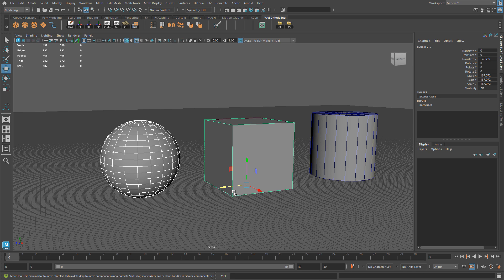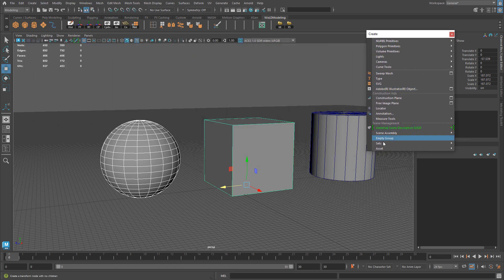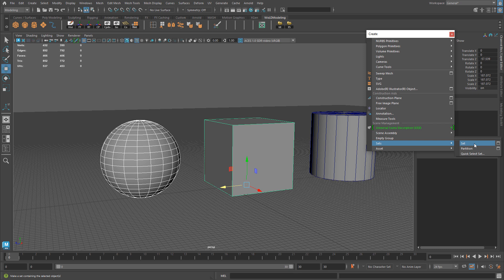There are two ways to create a selection set. Go up to Create, then down to Sets. You can create a Set or a Quick Select Set. The difference has to do with partitions. A partition is a collection of sets, and it prevents sets within the partition from having any overlapping members. This mainly matters if you're using sets for animation or deformation. For modeling and making selections only, whether you use Sets or Quick Select Sets, there is no difference — they are exactly the same.